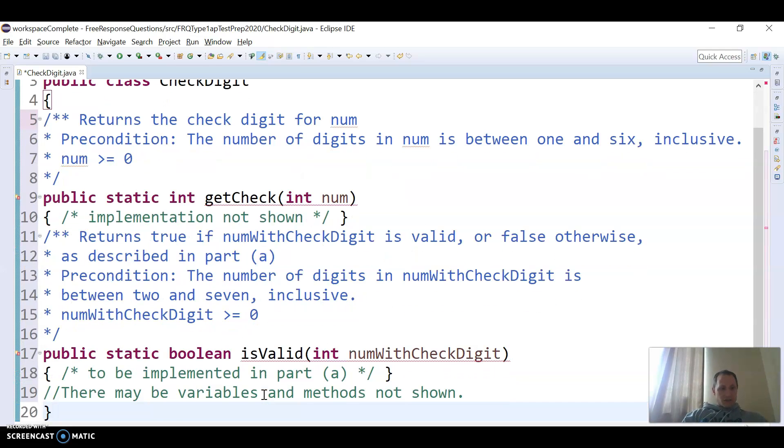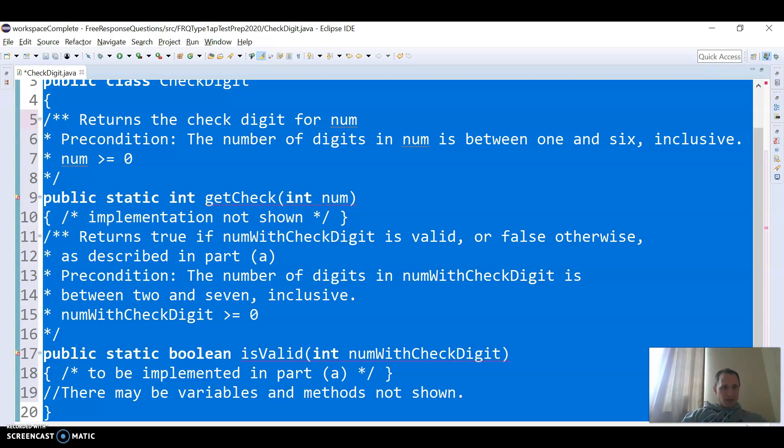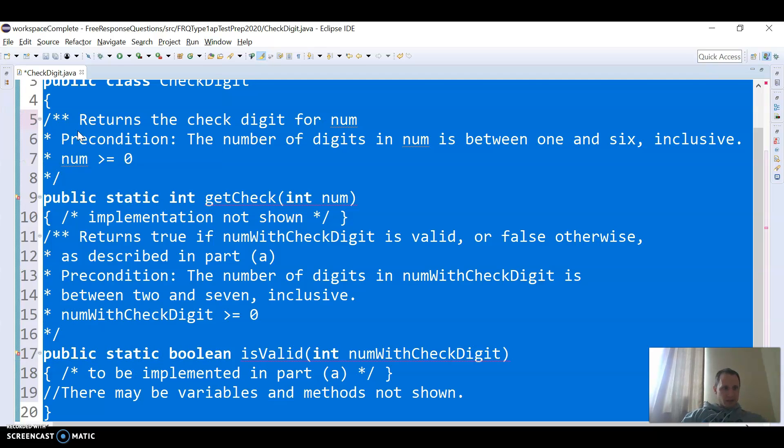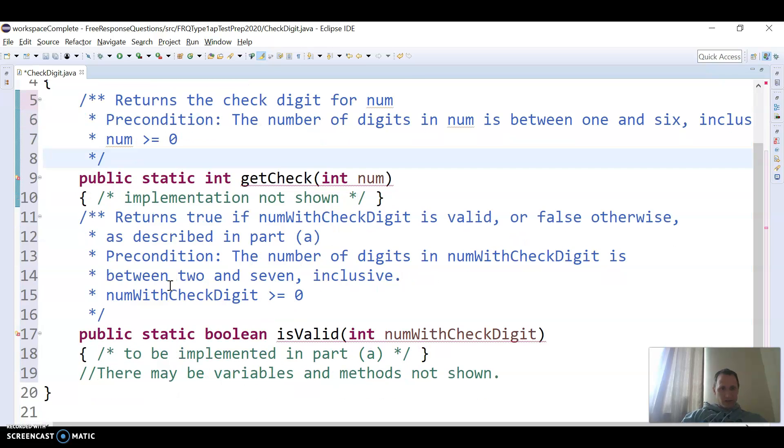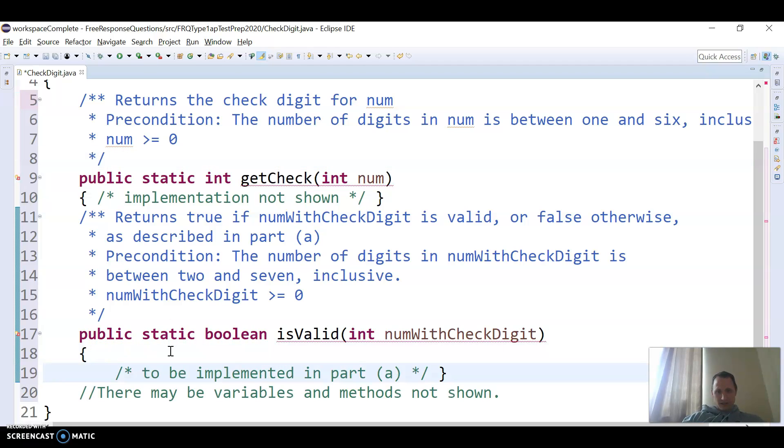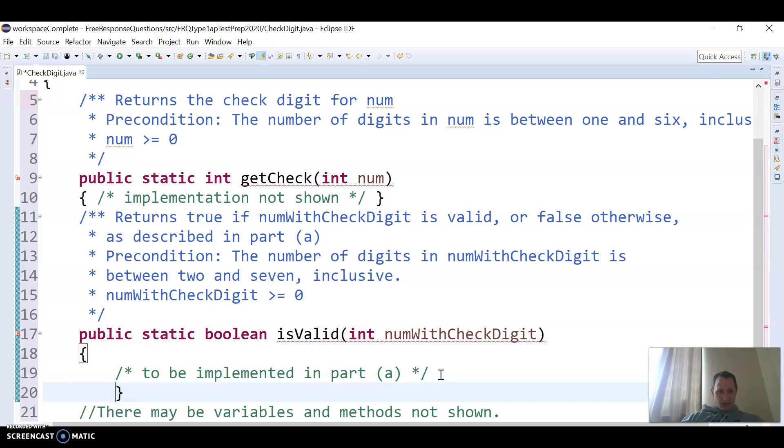And then to get it to all look nice, I'm going to do control A, and then source, correct indentation, and it looks kind of normal. Okay, so they're not going to show us how get check works, but we're going to definitely have to use it in part A here.